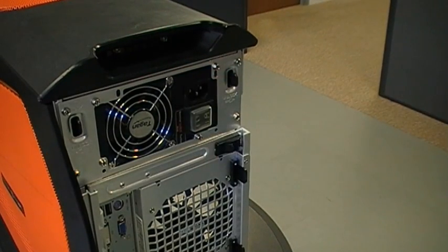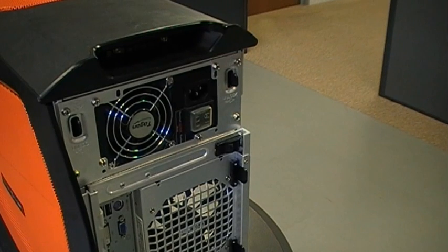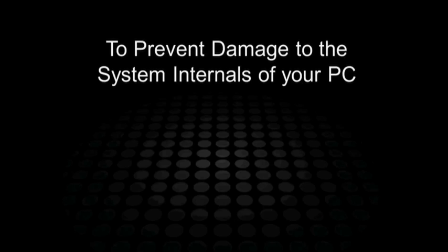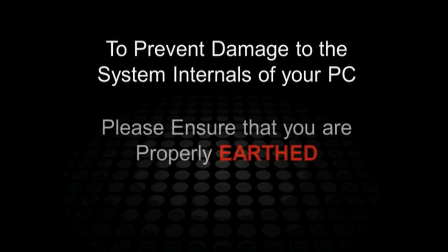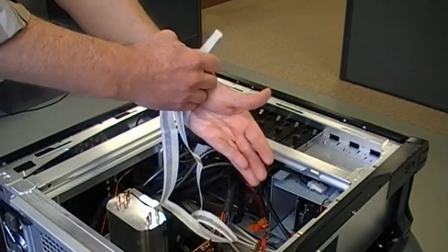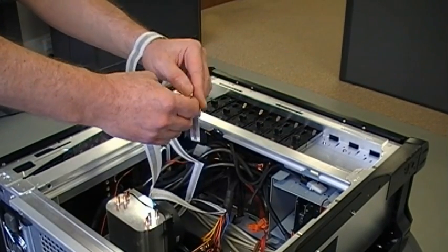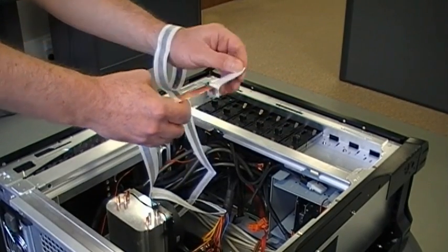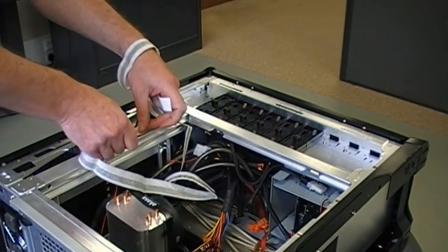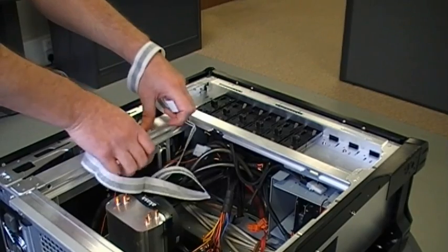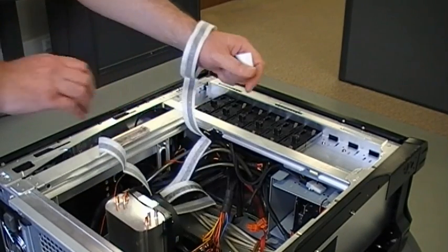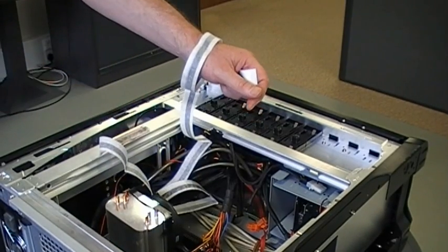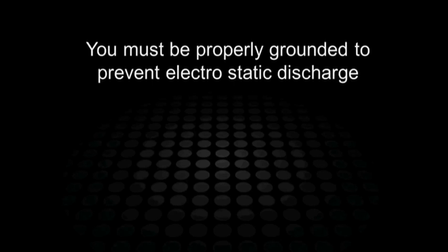And then you need to make sure that you're properly grounded or earthed, just to make sure that there's no static electricity from you going to the system and damaging any components. So one way of doing this would be to use one of the anti-static wrist straps, and you can buy the disposable paper ones these days very cheap from a component retailer or one of the online stores.